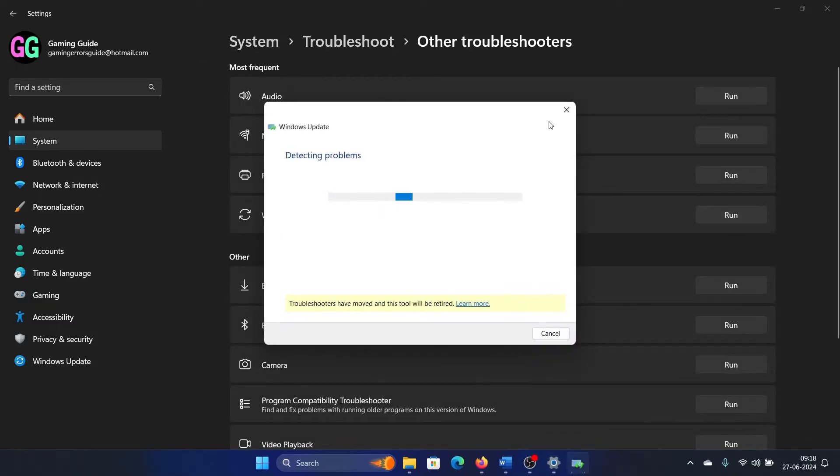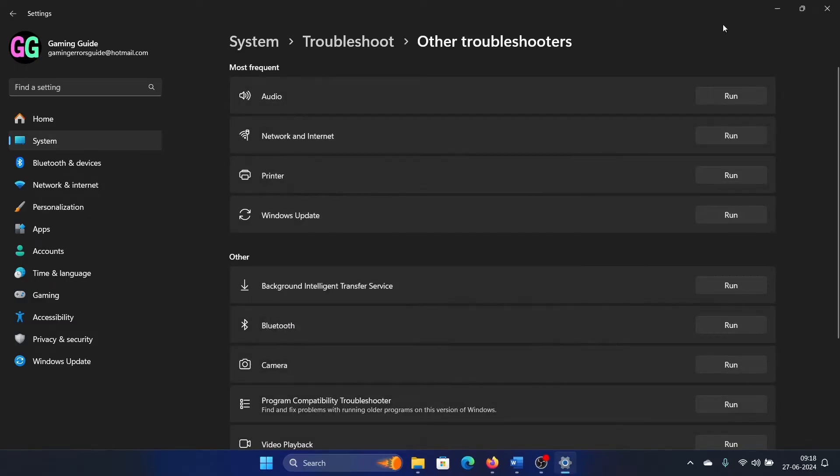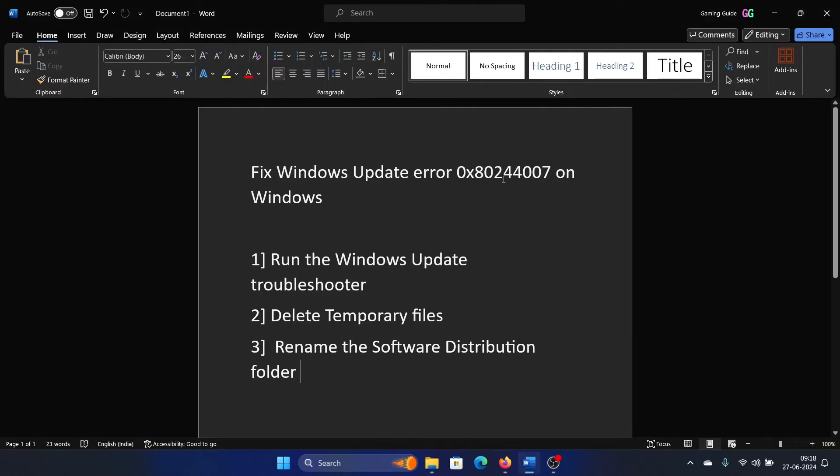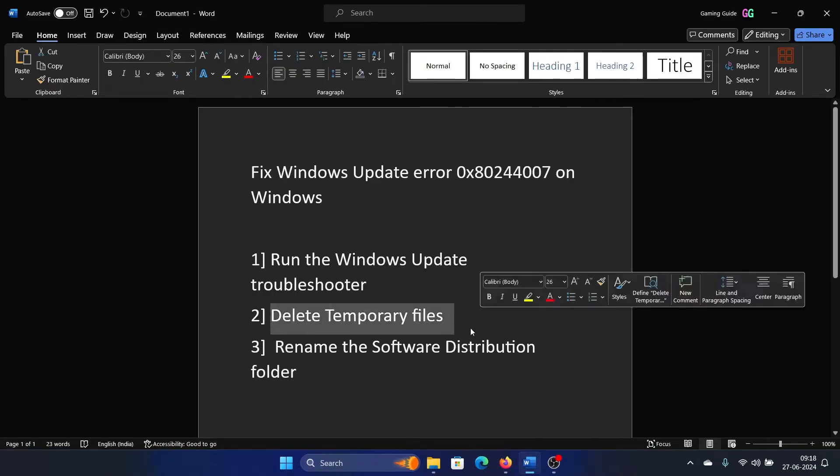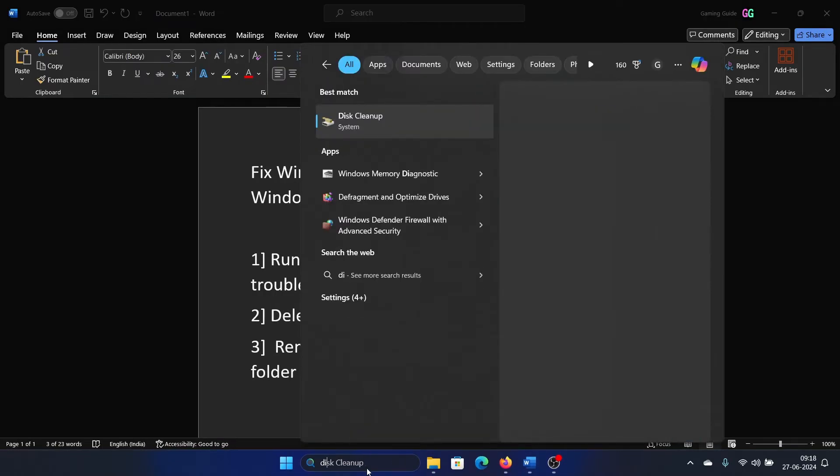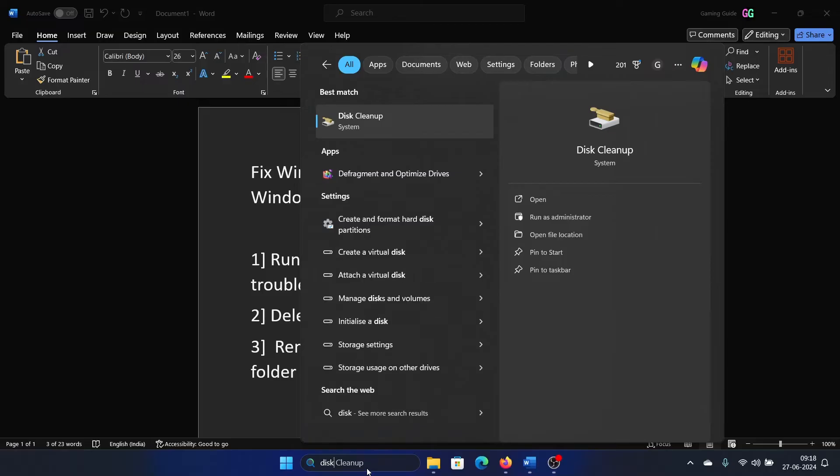Click on Run corresponding to the Windows Update troubleshooter. The next solution is to delete temporary files. Search for Disk Cleanup in the Windows search bar.